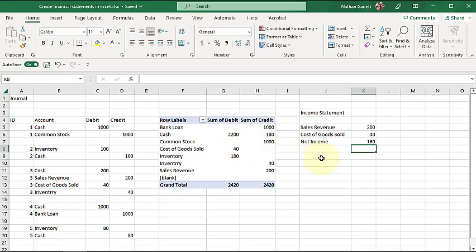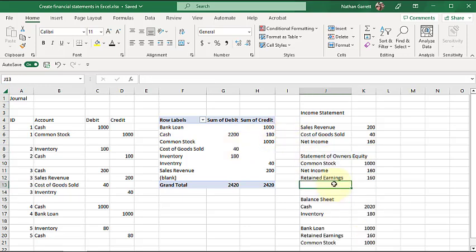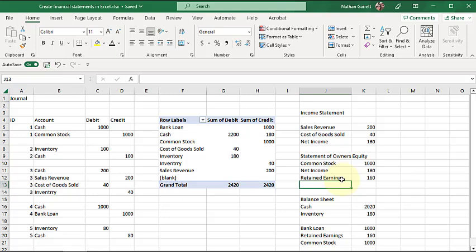Let's go ahead and add the other statements as well. We've got a statement of owner's equity that has my common stock of initial investment in the business, as well as any net income, which then turns into retained earnings.